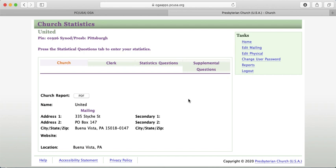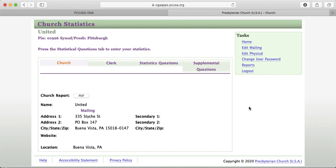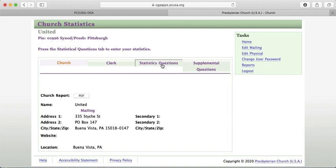This is just for demonstration purposes — we're not actually submitting stats for Buena Vista. But this is what your homepage will look like. It will show your mailing address, any addresses on file, and the name of your church. When you're ready to enter your statistical numbers, go to the 'Statistics Question' tab at the top, which will allow you to enter your report.